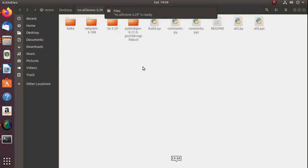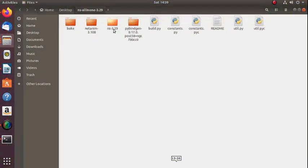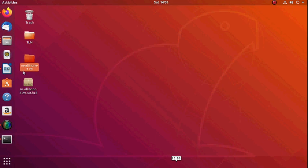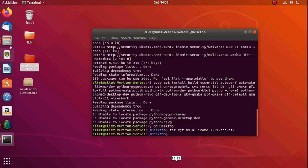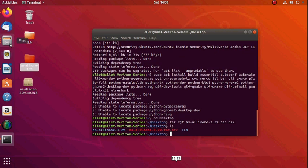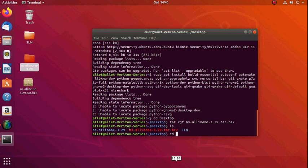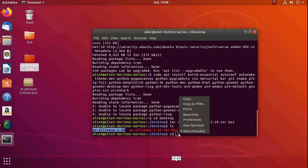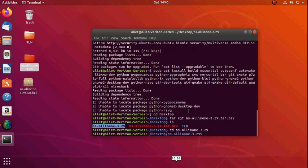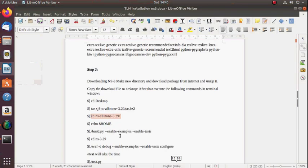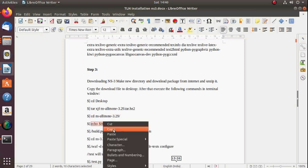Now this is the extracted version. Simply enter the directory using 'cd'. If you open that folder you will find all files available in the all-in-one folder. The NS-3.29 folder inside is also important. Use 'ls' to list files and then 'cd' to enter the directory. Now I am in NS-all-in-one-3.29.